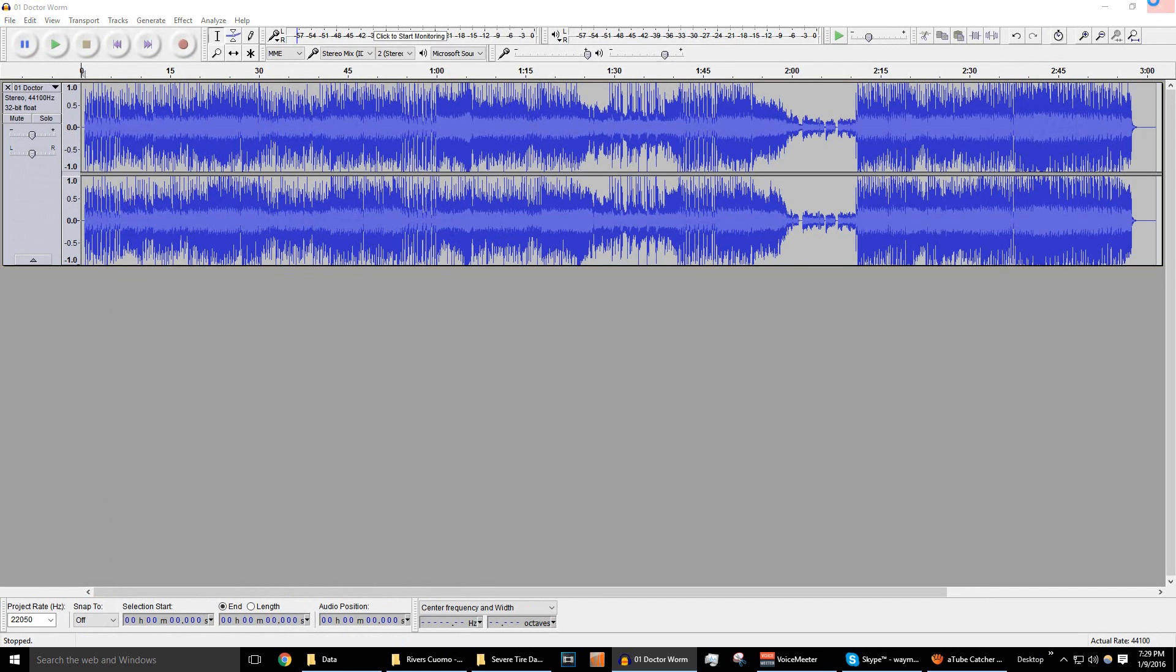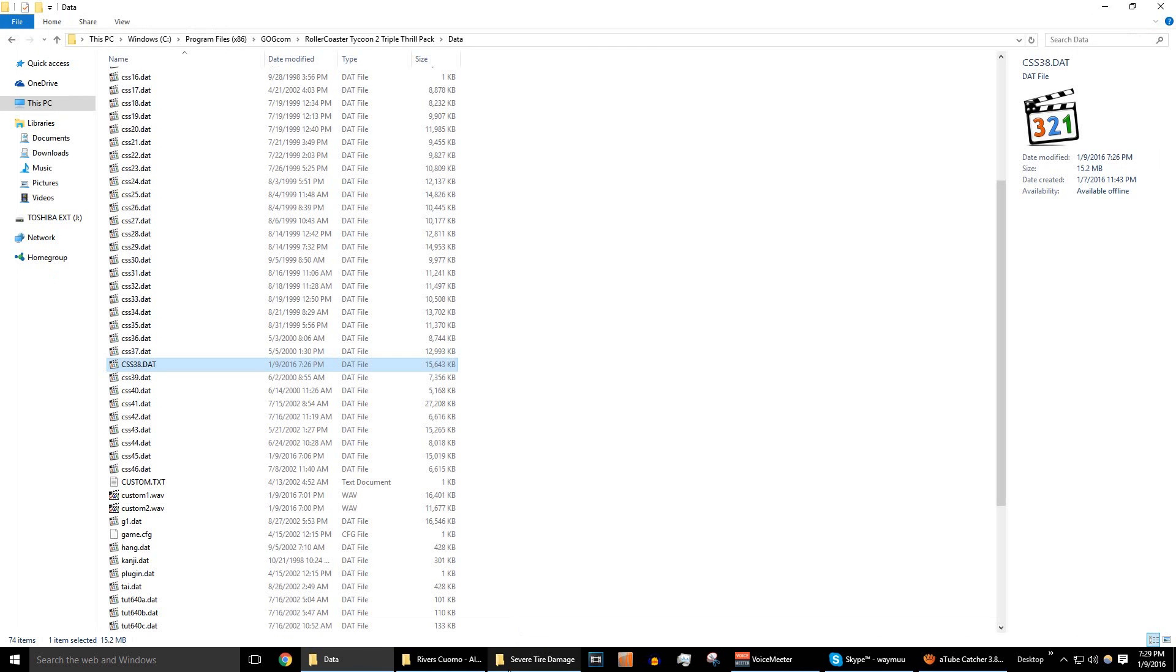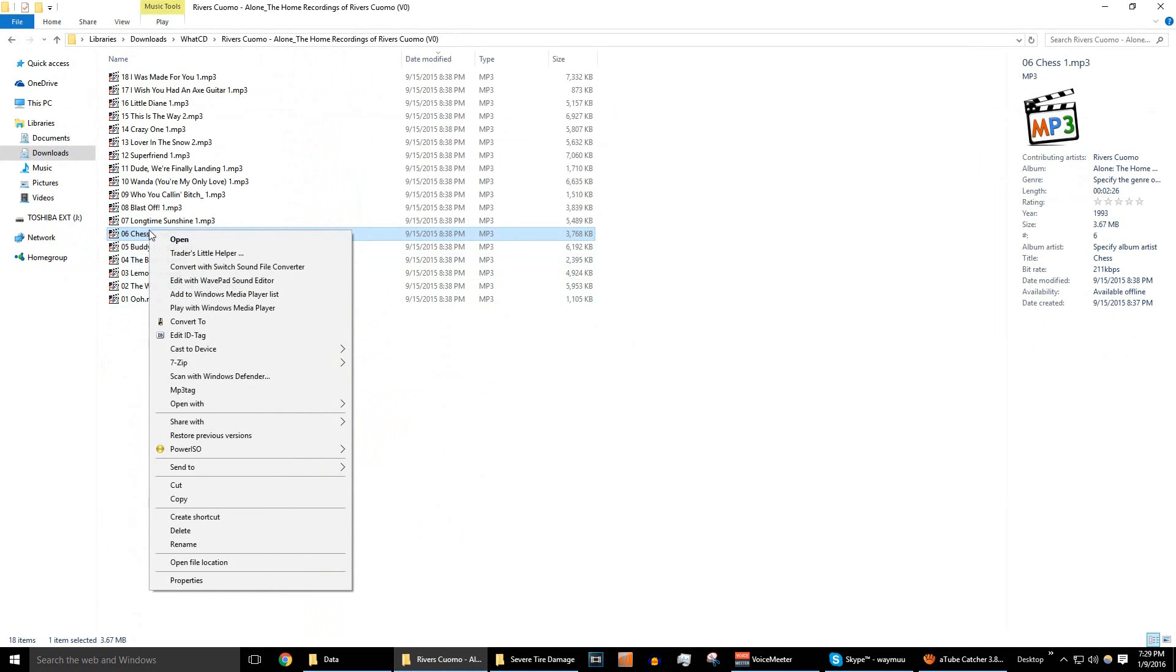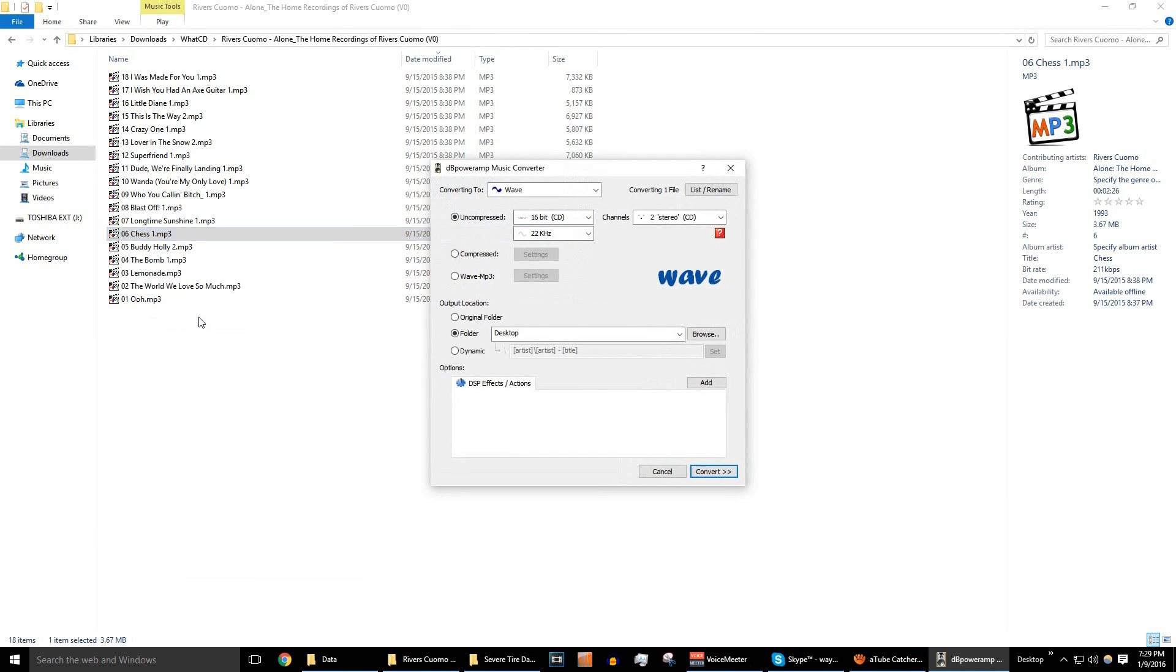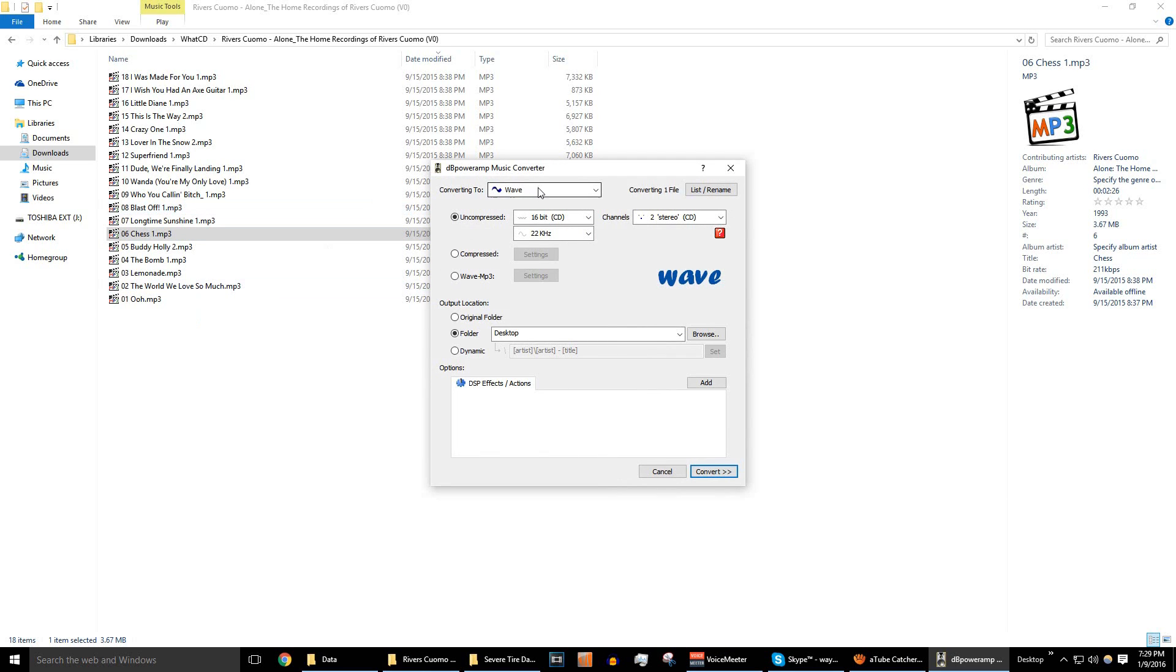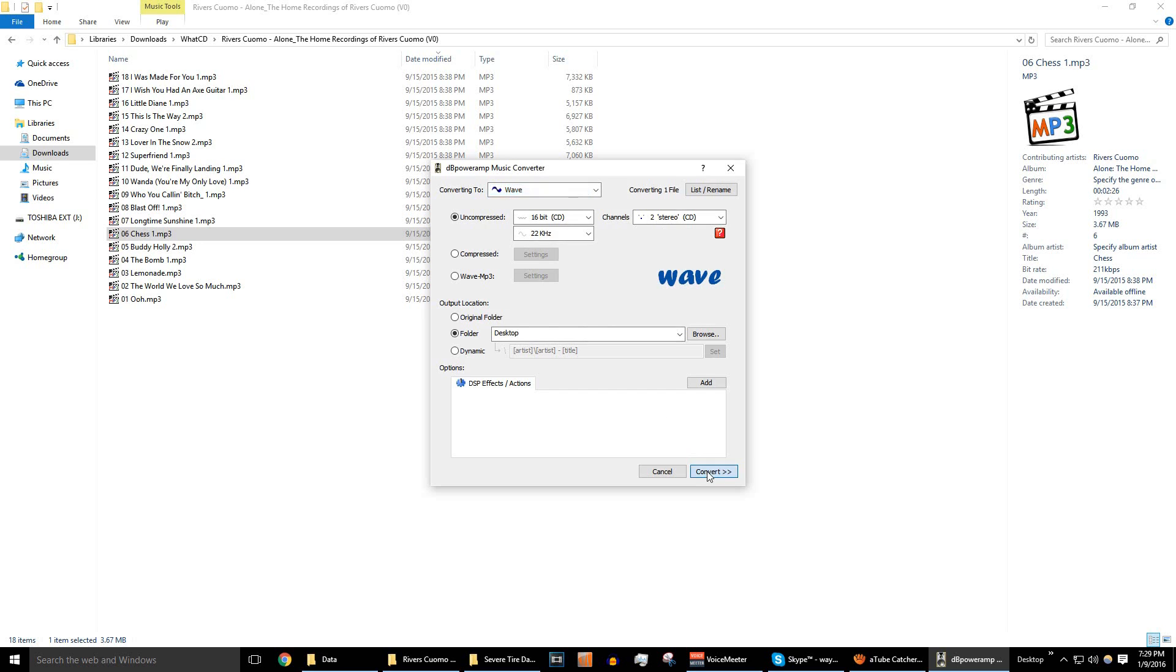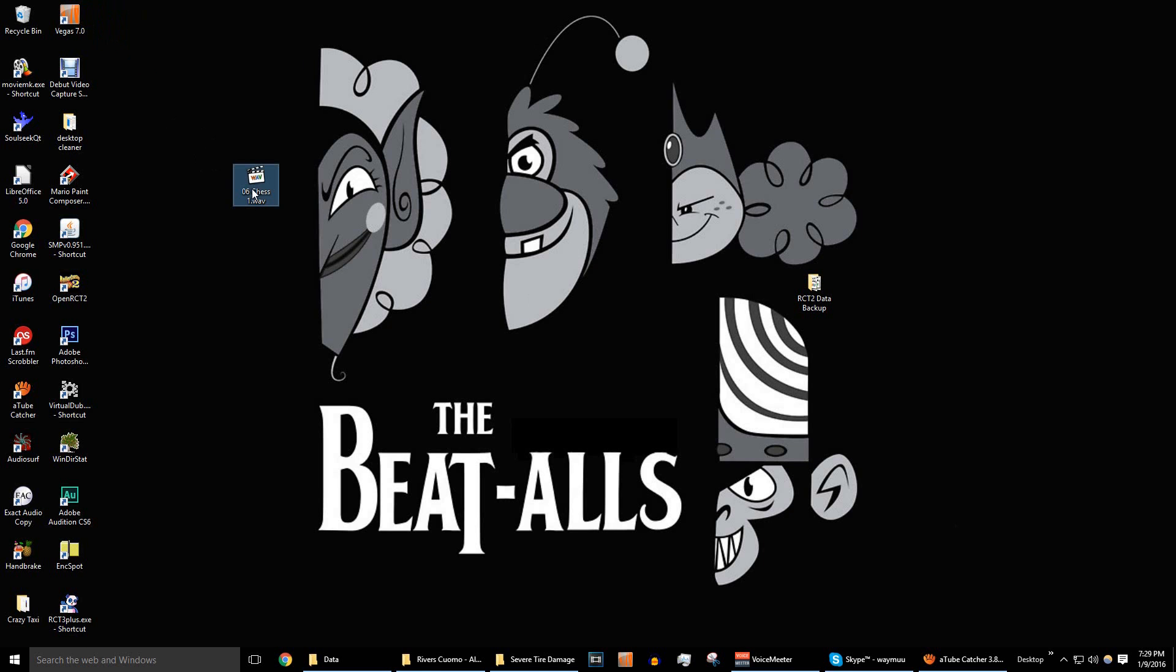I'm going to show you the other way I mentioned earlier as well. We're going to pick a random song here, Rivers Cuomo. We're going to use DB Power Amp. It's a music converter software that I like a lot. We're going to select Wave in the Converting To window. And we're going to set 16-bit, 22 kHz, and Stereo. And we're going to save it to the desktop once again. Everything's a bit more straightforward in DB Power Amp than Audacity. But they both pretty much do the exact same thing.